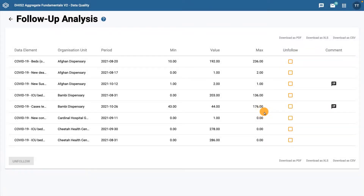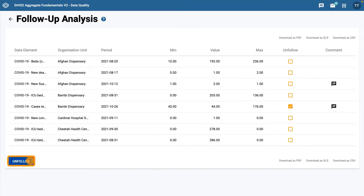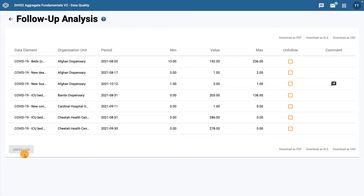When you have finished reviewing a data value and you want to remove it from your list of items that need follow-up, you can tick the unfollow box and then click unfollow to remove it from the list. Unstarring it from the data element information box in the data entry form will remove it as well.